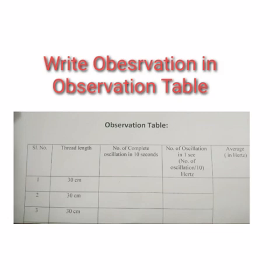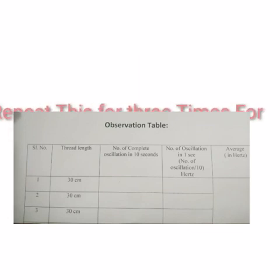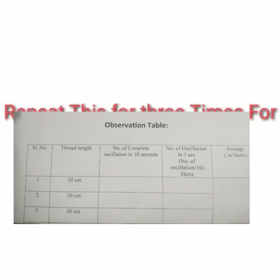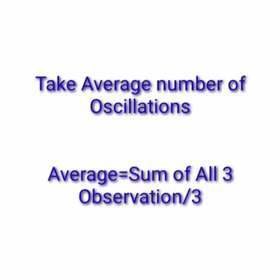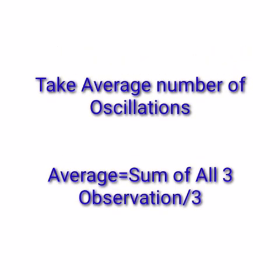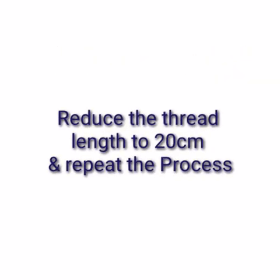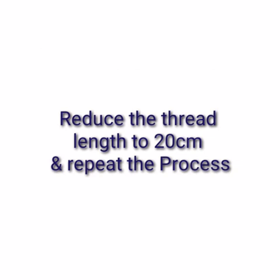Write your observation in the observation table. Repeat it for three times and take average. The formula is given.